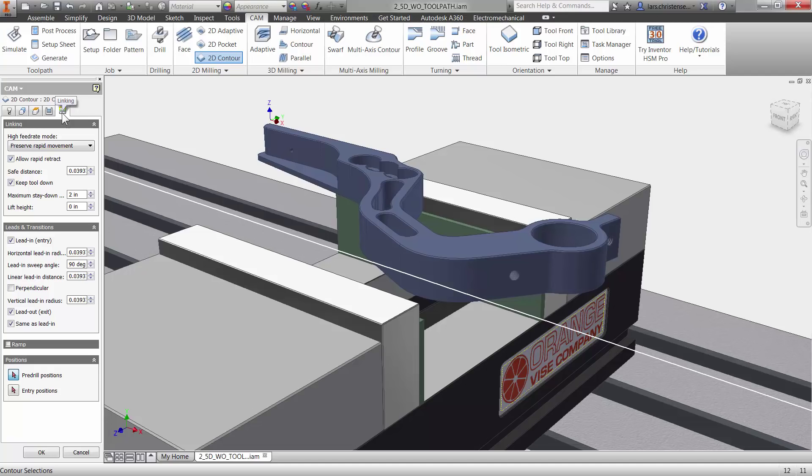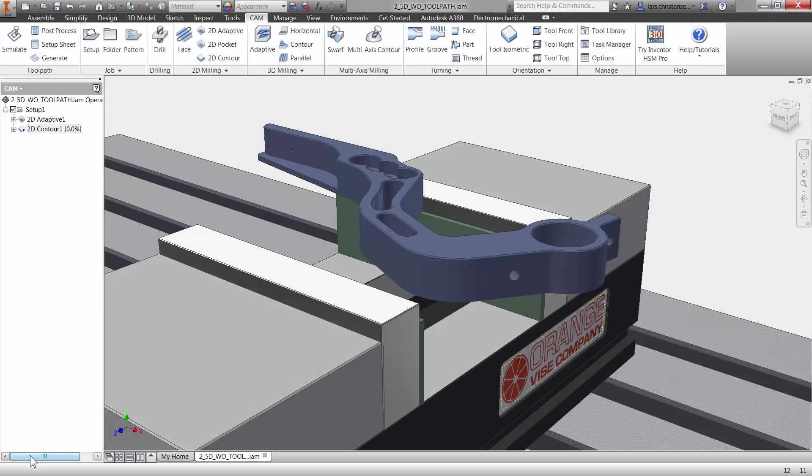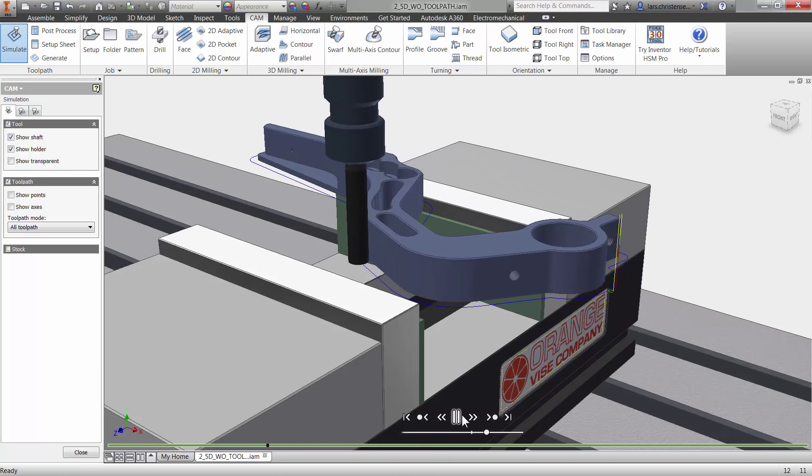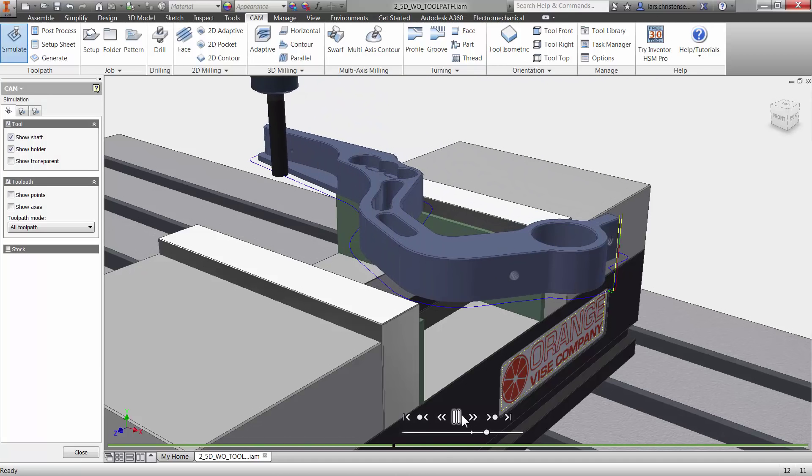Let me click OK, and if I click simulate and play, you will see that we created a finishing toolpath with just a few clicks.